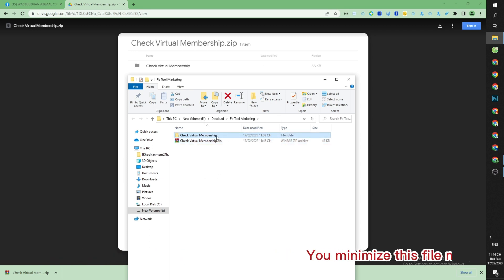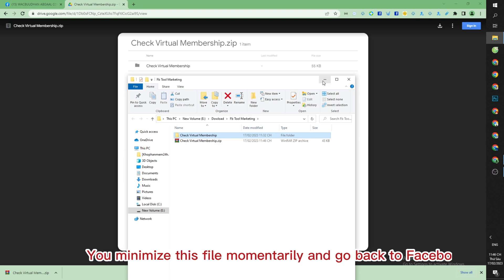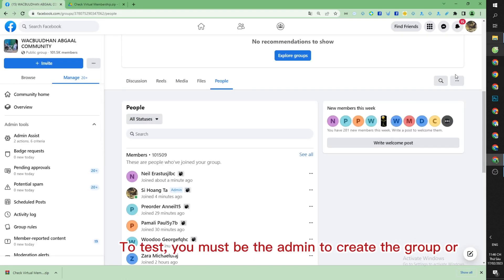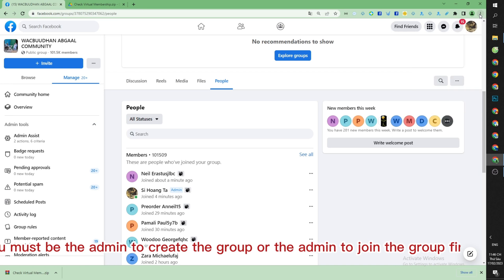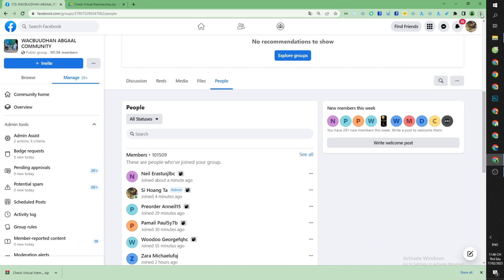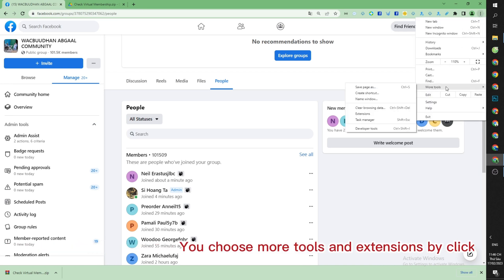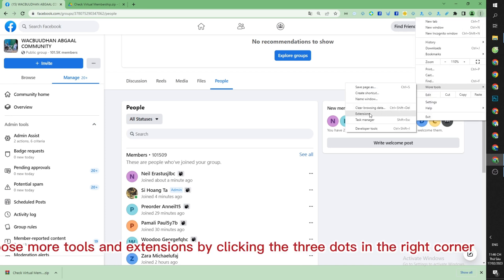You minimize this file momentarily and go back to Facebook to test. You must be the admin to create the group or the admin to join the group. First, you choose More Tools and Extensions by clicking the three dots in the right corner of the screen.